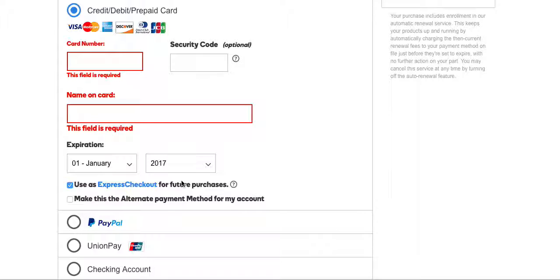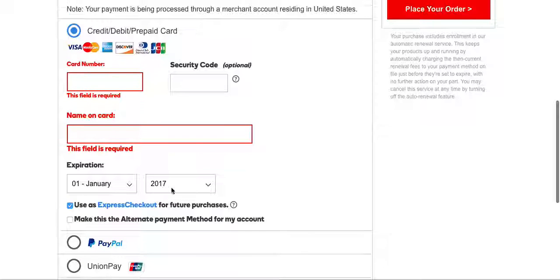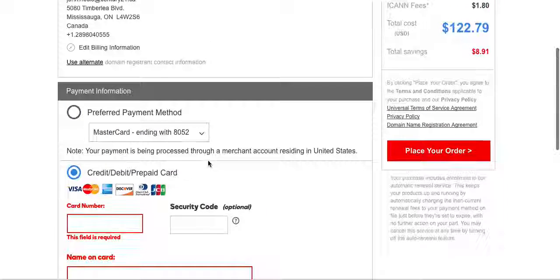This means that on the day of the renewal if your credit card is not expired it will automatically renew the domain name. So this way if you forget for whatever reason you don't lose it. It'll make sure that it's always renewed at least until your credit card expires.